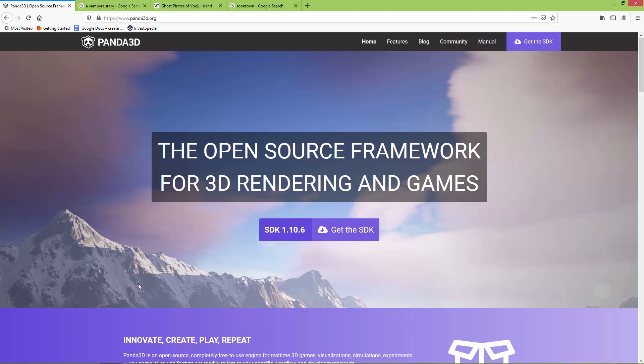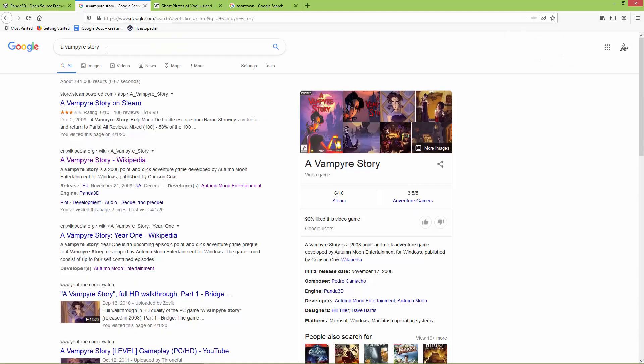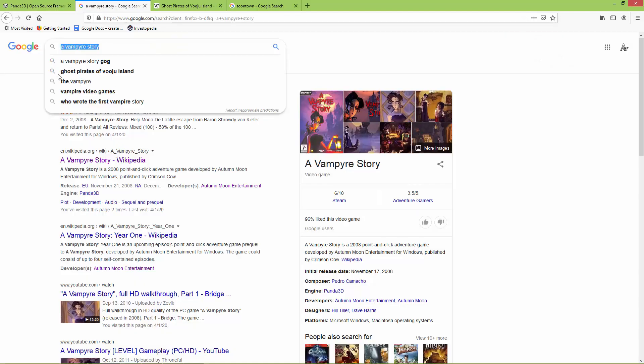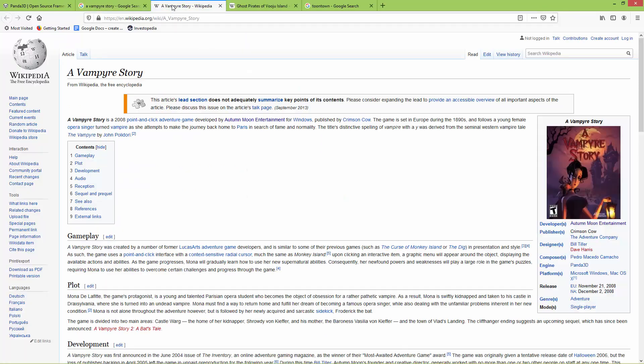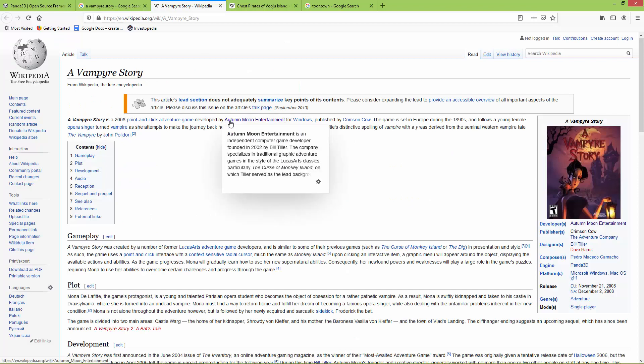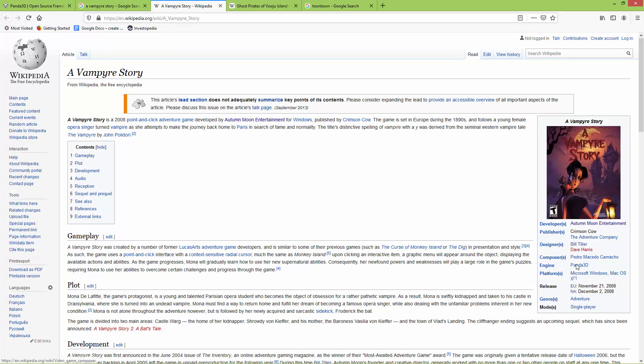It was about 2009 or 2010 when I first heard about this engine after I played a game called Vampire Story. This is a point-and-click adventure game, and if you open up the Wikipedia page, it was developed by Autumn Moon Entertainment, and here it says that it was created using Panda 3D.